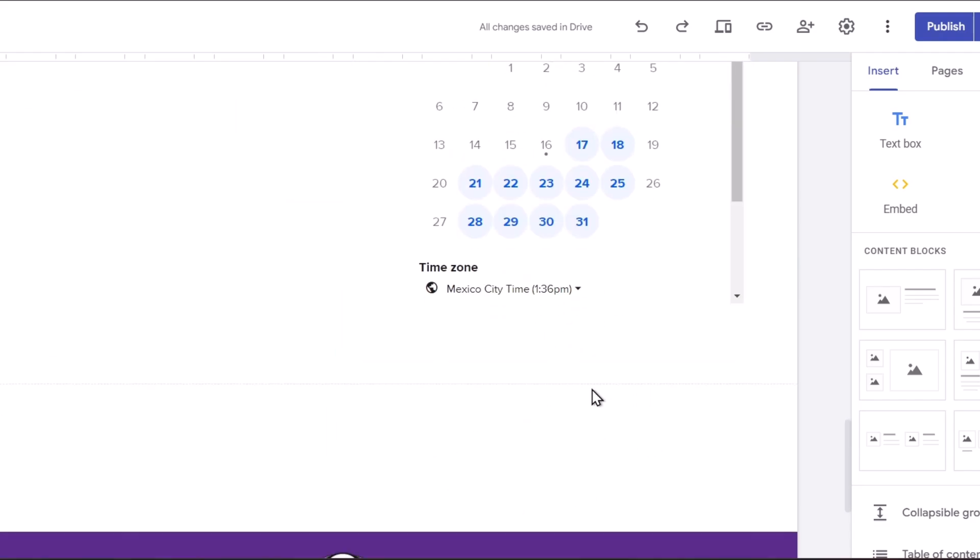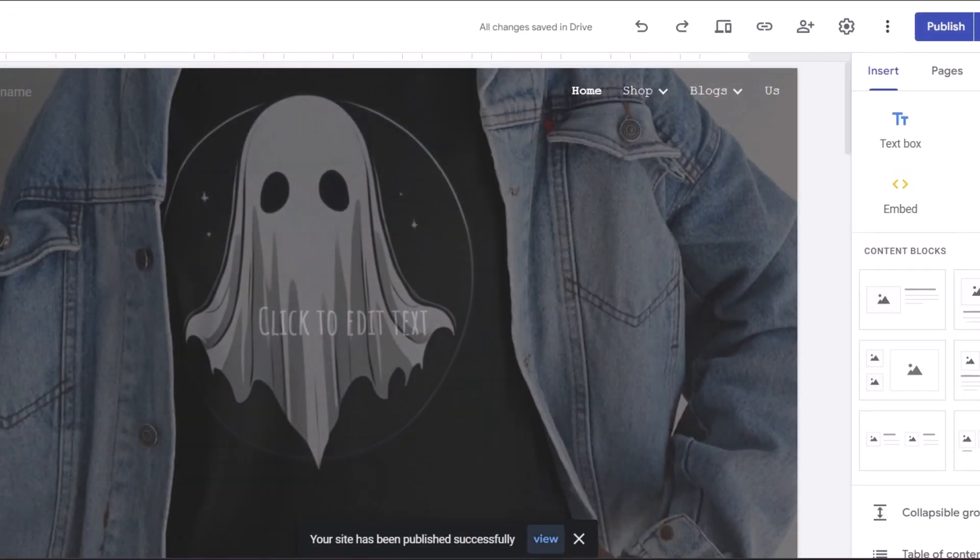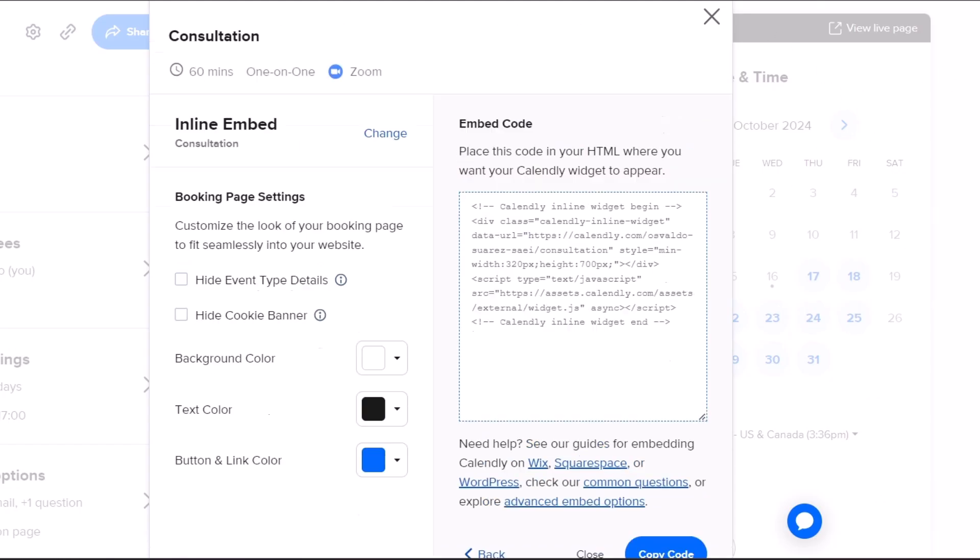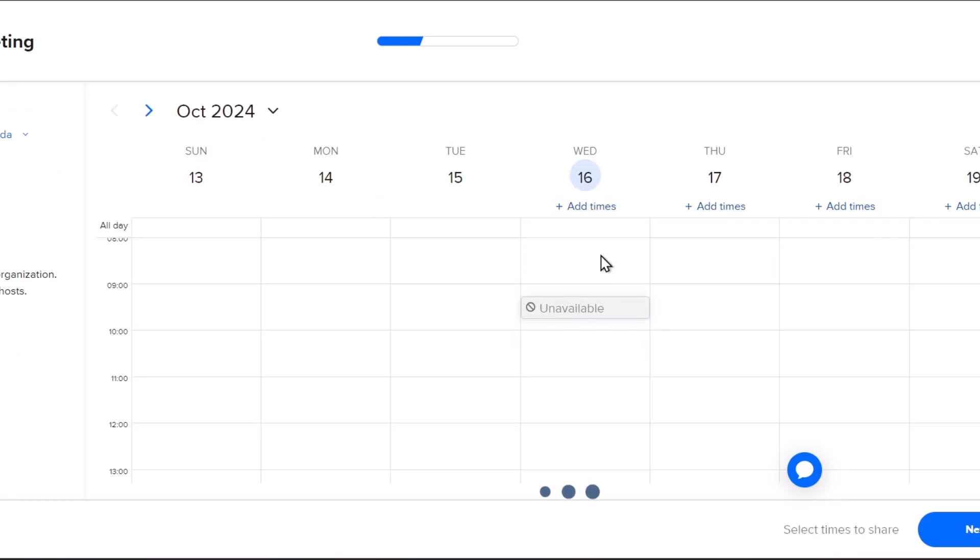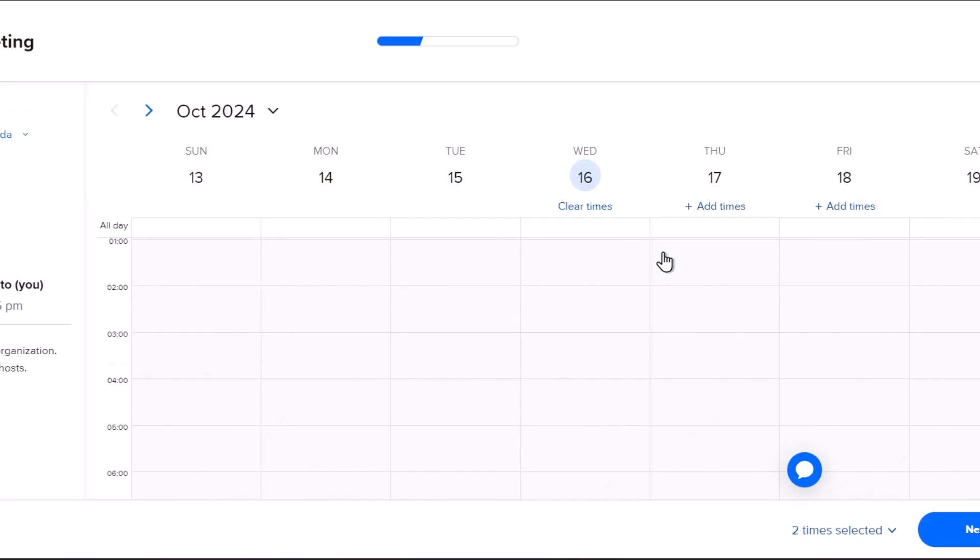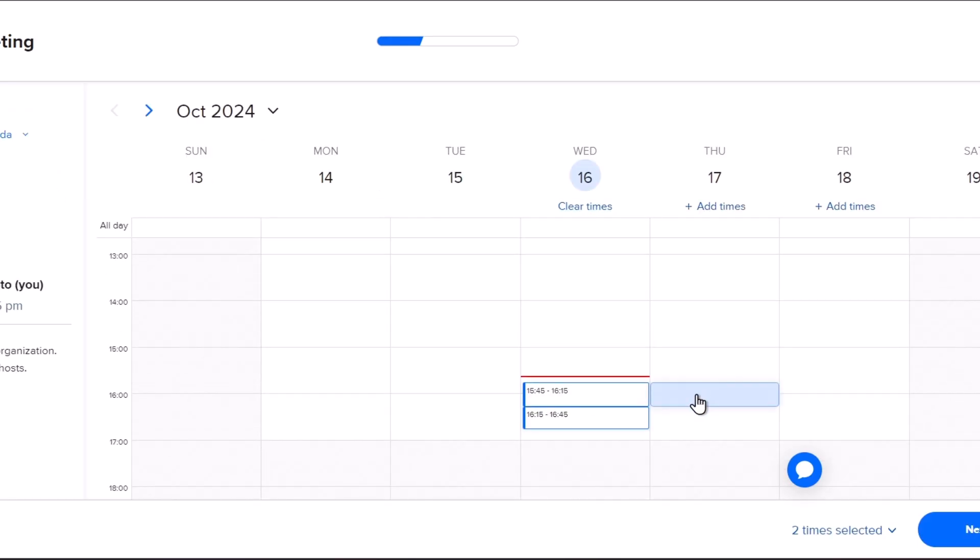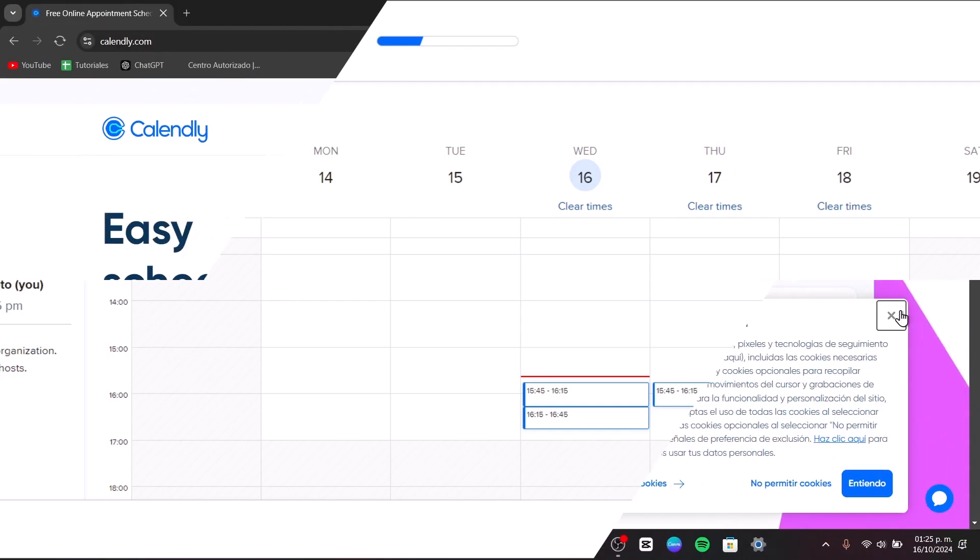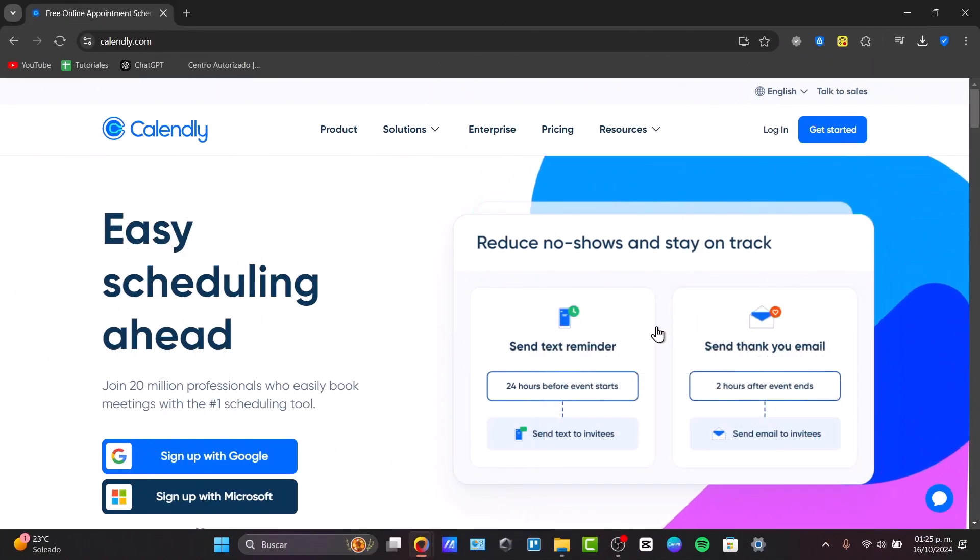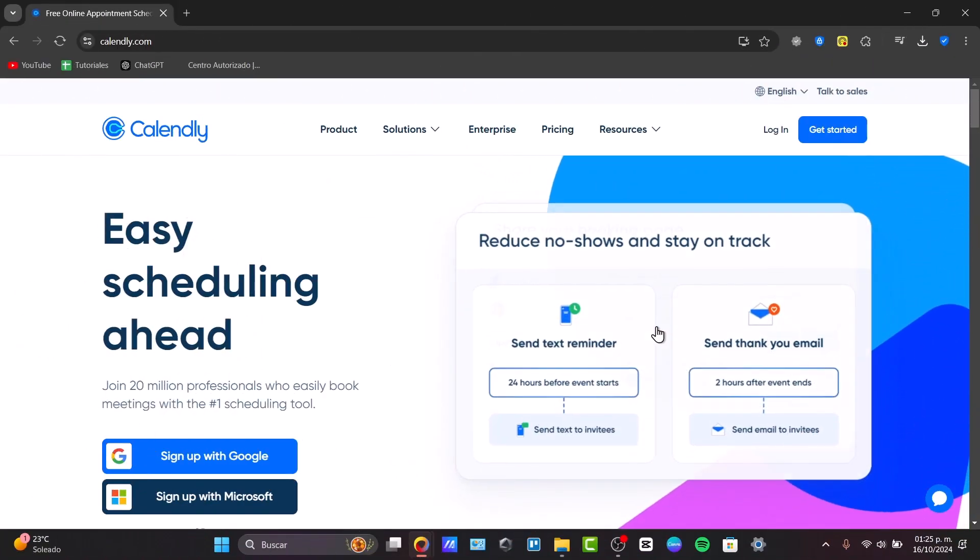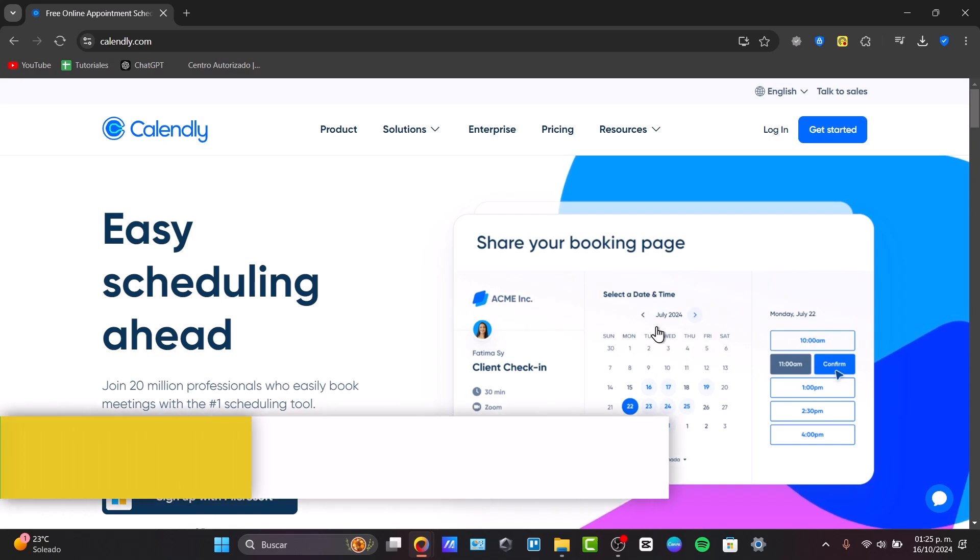In the next minute, I'm going to show you how to dominate and set up using Calendly to automate your scheduling in a very easy way. To get started, you might want to know what exactly is Calendly.